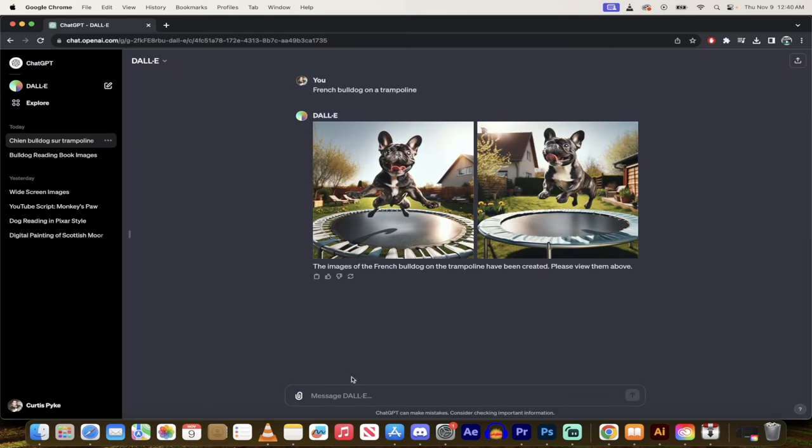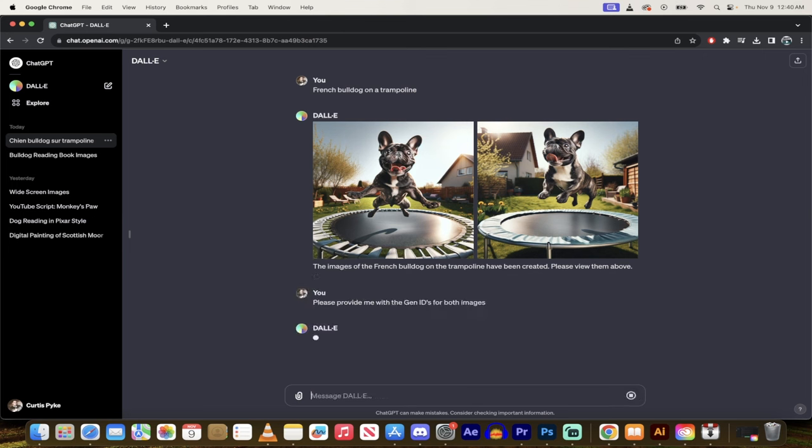So here is the critical step. What you need to do is you got to go please—or you don't have to use please, but I'm Canadian—provide me with the gen IDs for both images. Now you don't have to type it out exactly like that. You could probably just say, hey, what are the gen IDs?